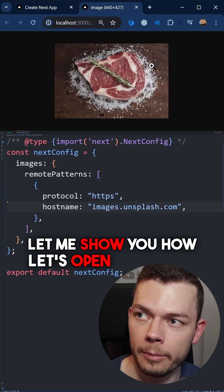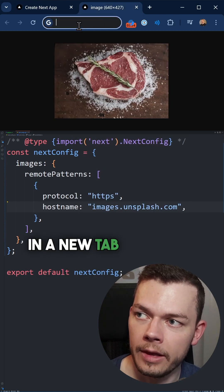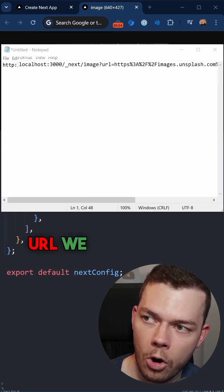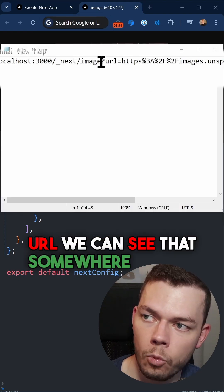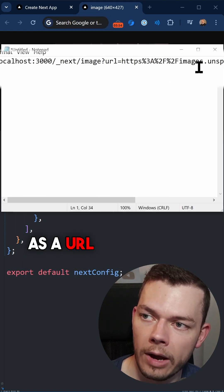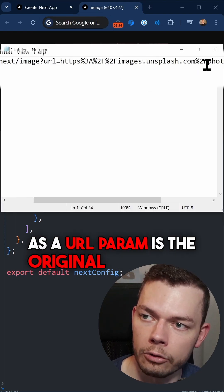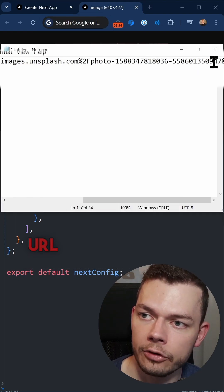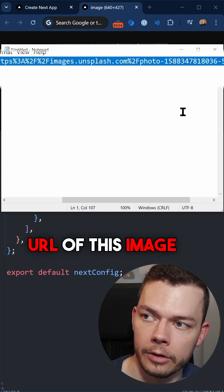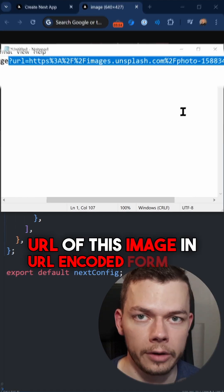Let's open this image in a new tab and when we take a look at the URL, we can see that somewhere in here as a URL param is the original unsplash URL of this image in URL encoded form.